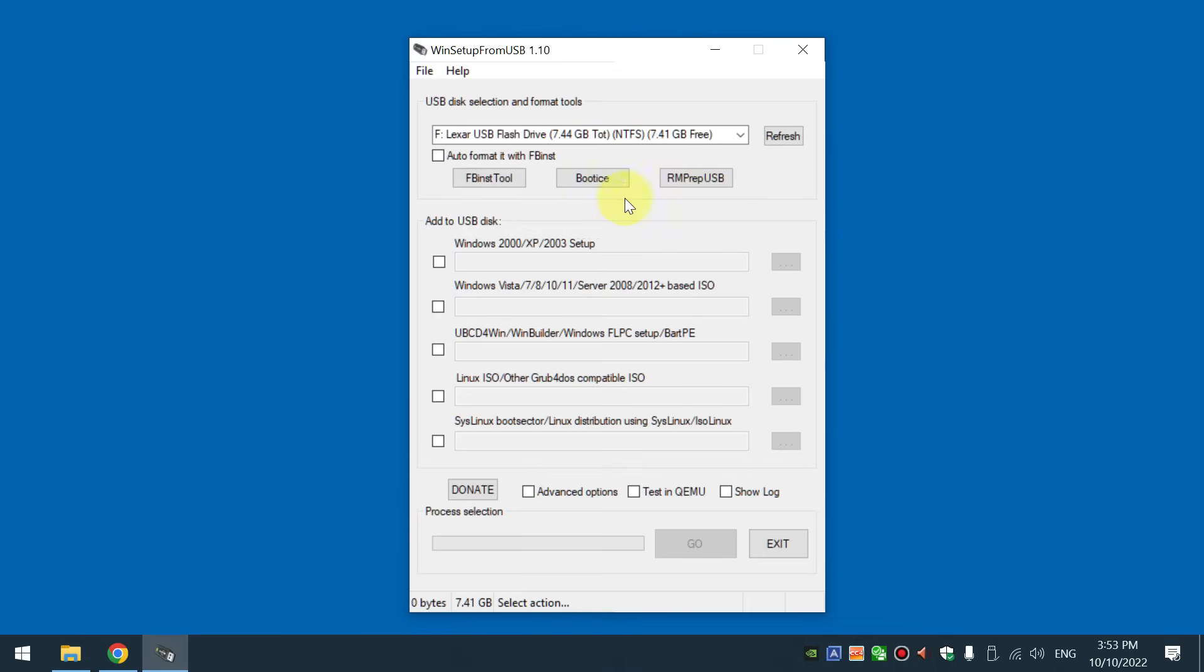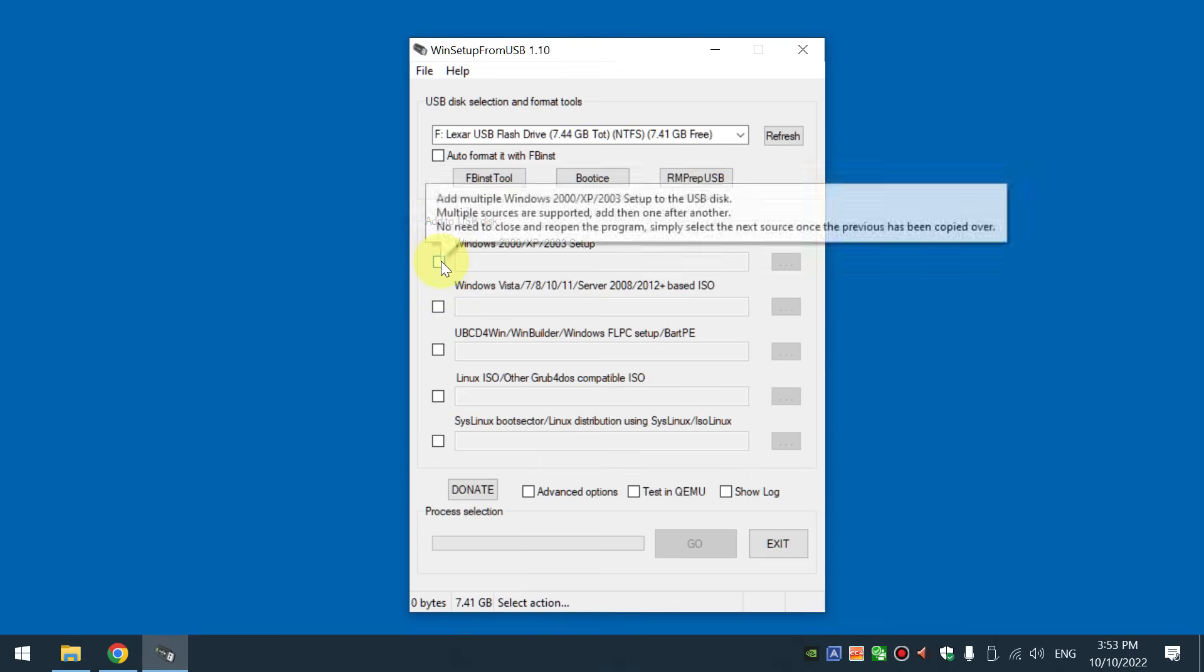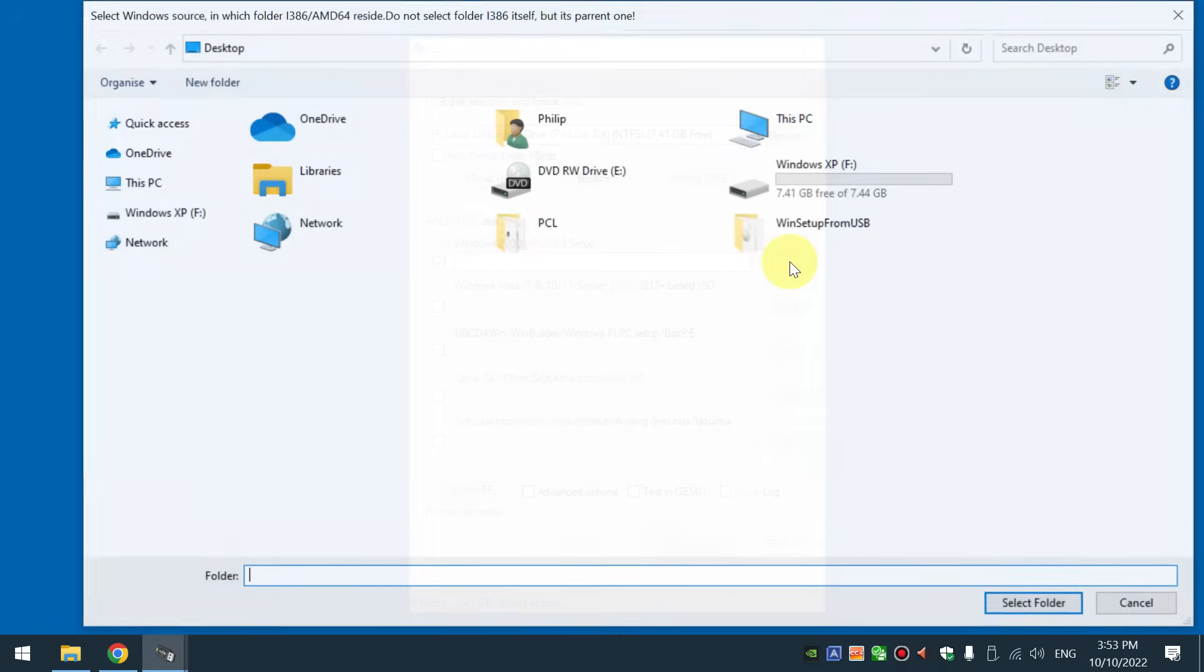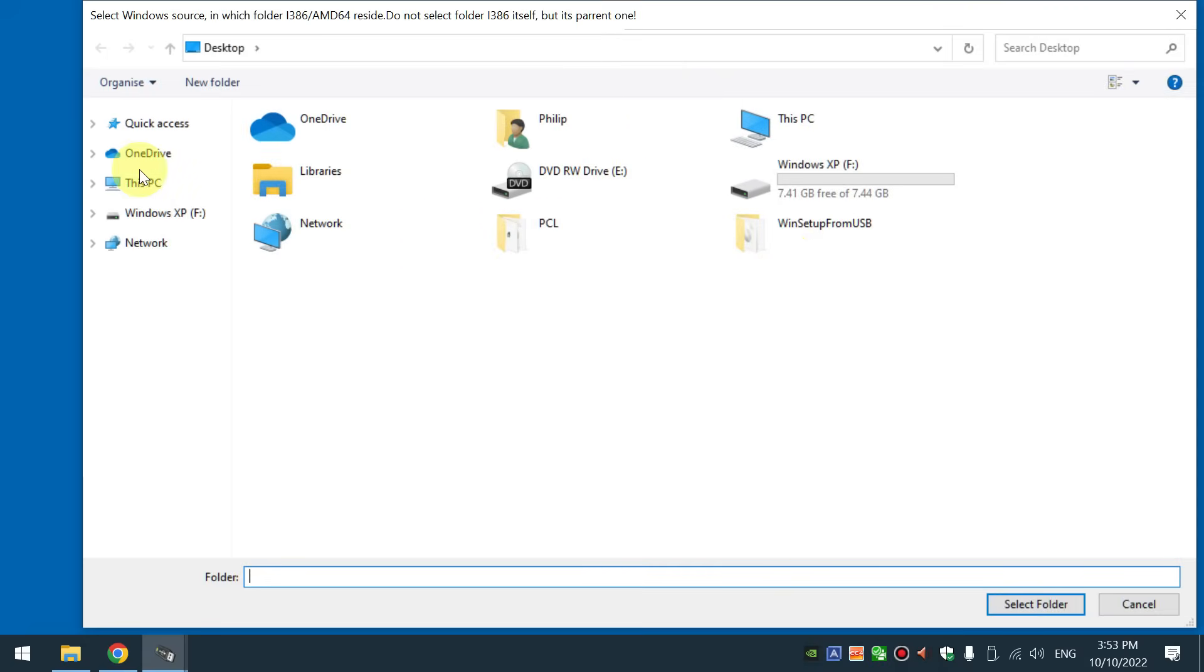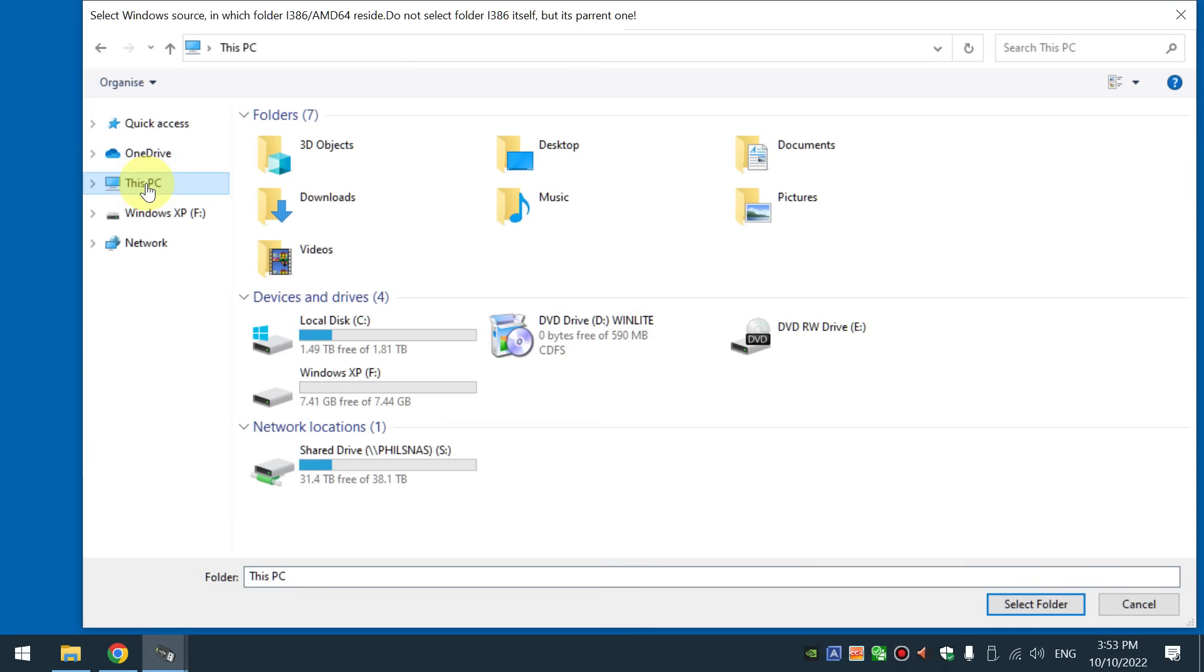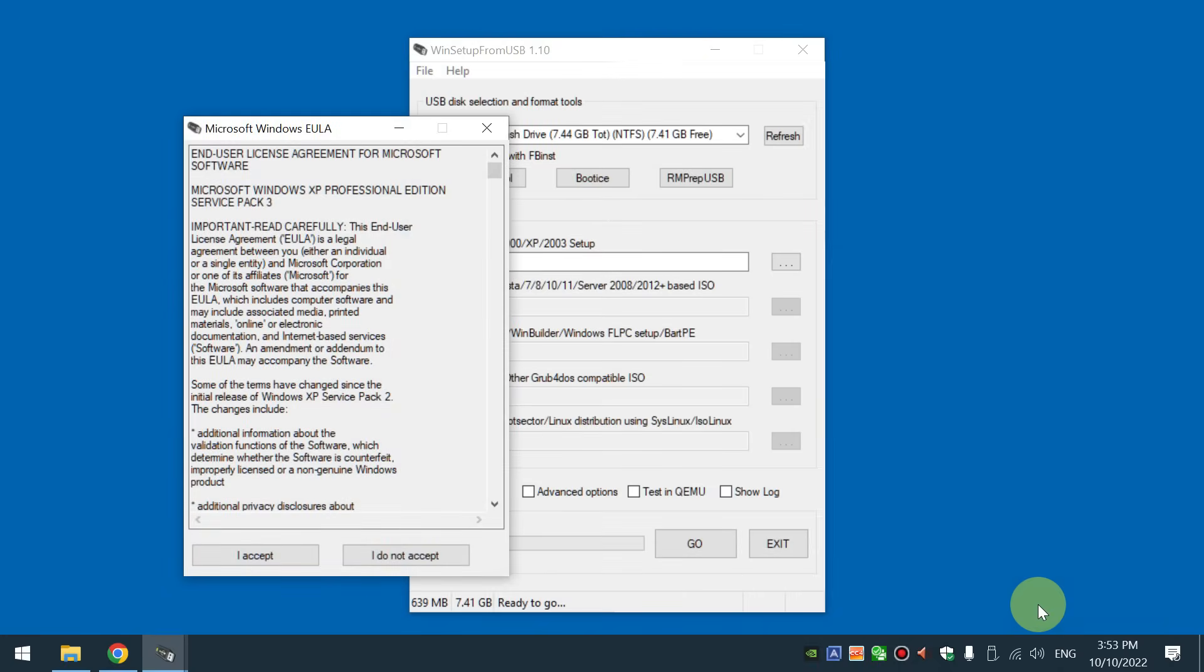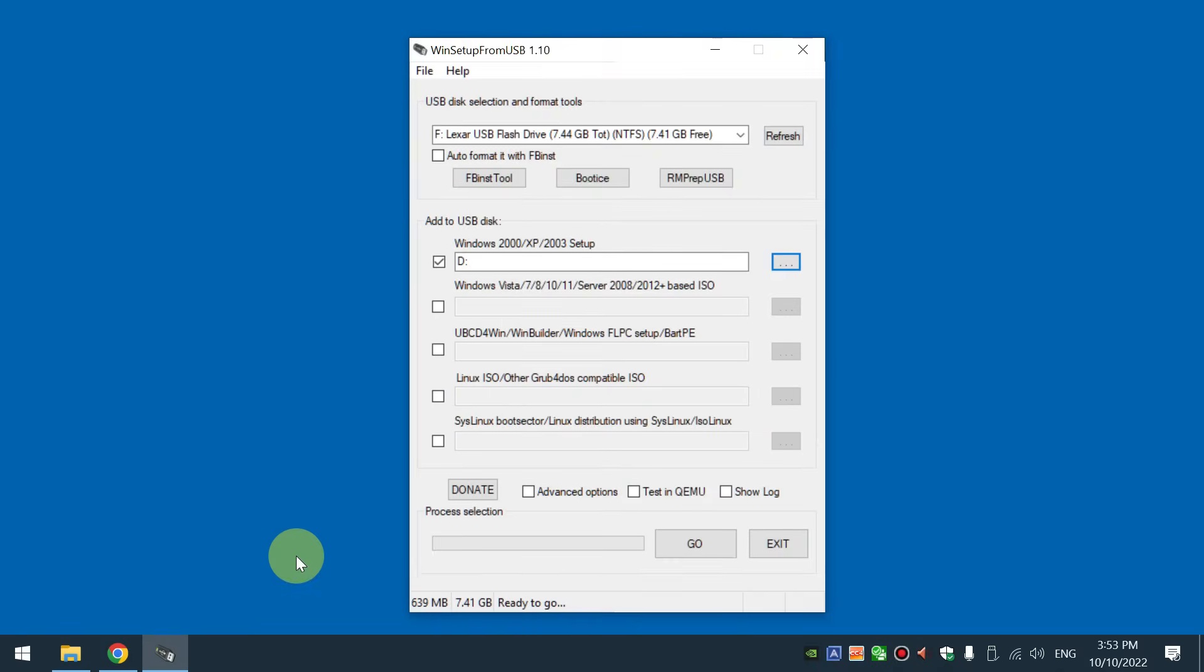All we have to do here is tick this box for Windows XP, click on the three dots and now we're navigating to the folder of the Windows XP installation files. In my case it's our virtual optical drive and then press select folder. Accept the end user license agreement and hit go.